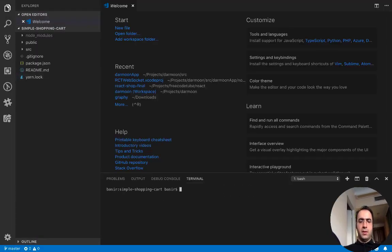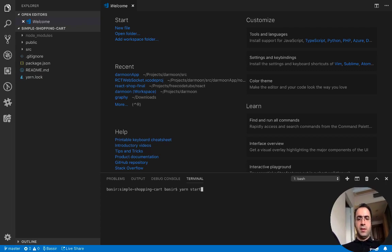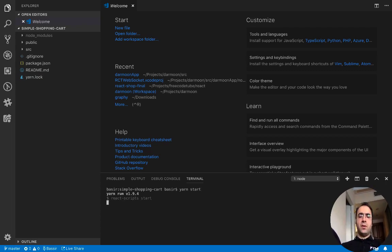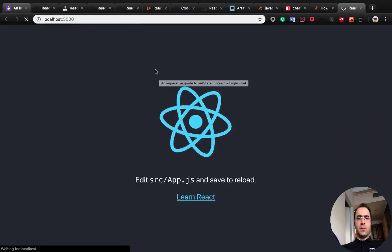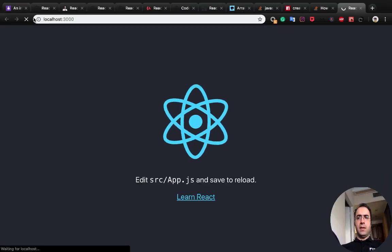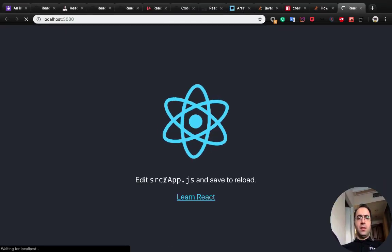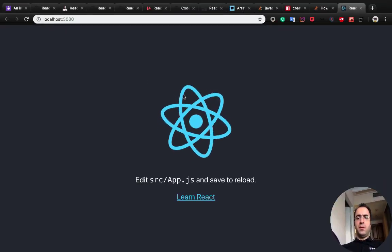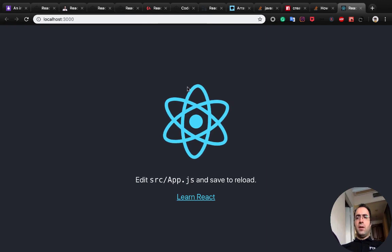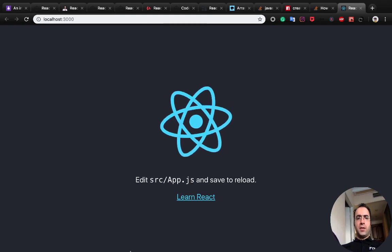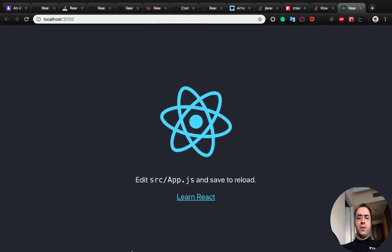Run npm start because the previous folder was closed. And as you see, we have the running version of our application here.